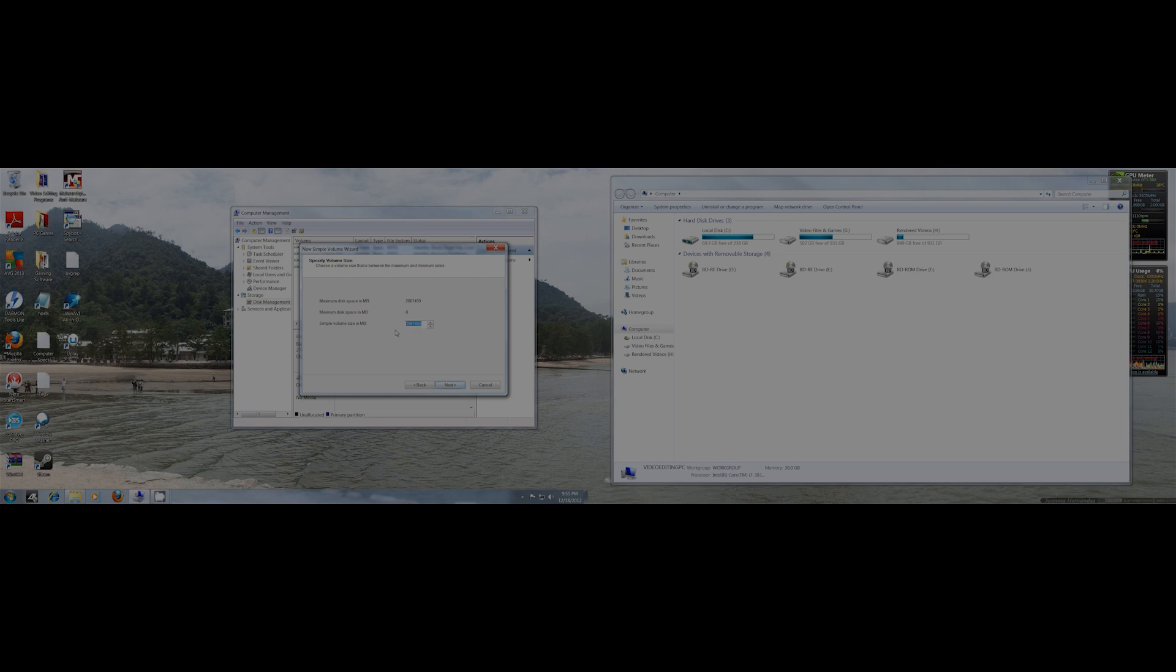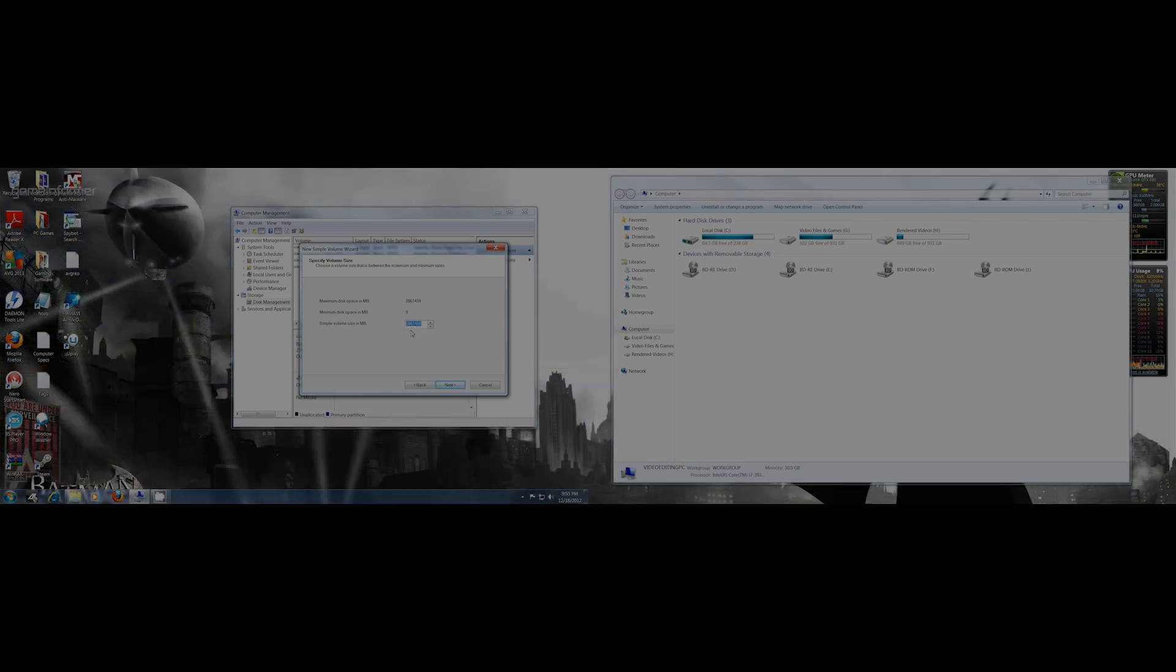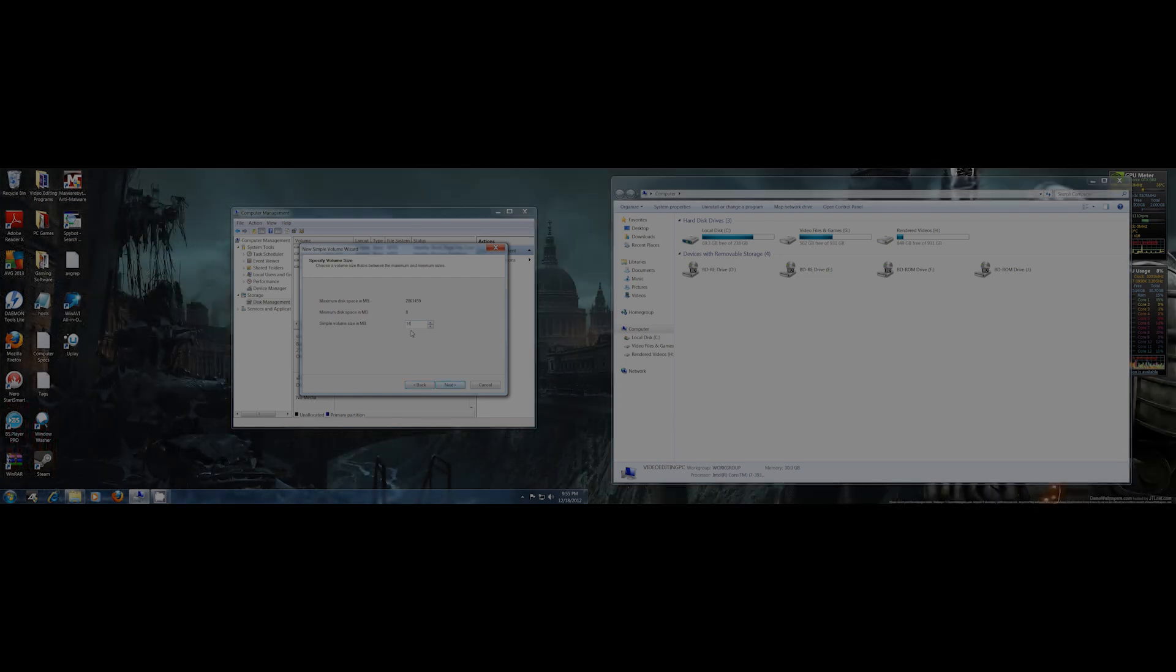Then just go to New Simple Volume. When you set this up, here's your partition. Here's how you partition it: just change this size, which is right now like 2,800 and some gigs, change it down to whatever you want. If you want it roughly half and half, you'd go 1,400 something.